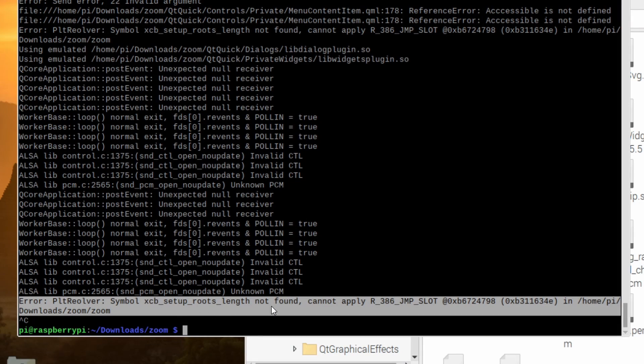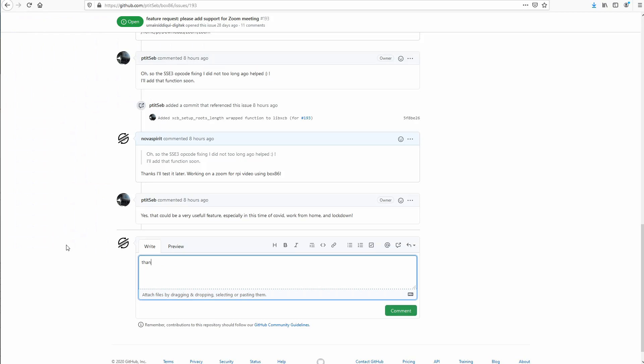I decided to head over to the GitHub of Box86 to check their issue boards to see if there was anything that I could do to maybe fix it. And found that as of today, nine days ago, he was actually trying to implement this into Box86. Looked down the discussion and found it was not complete because I was still getting errors. So I posted about it.